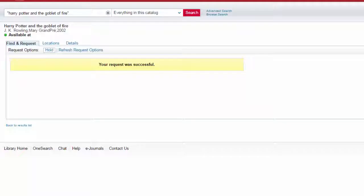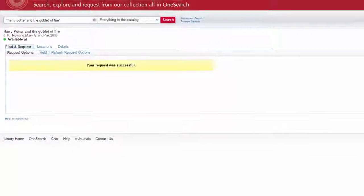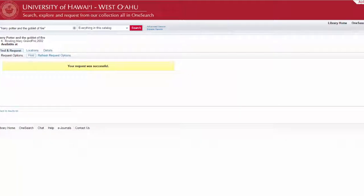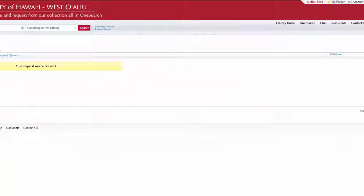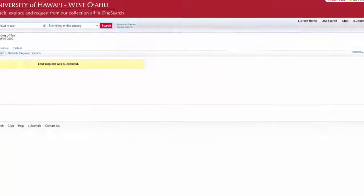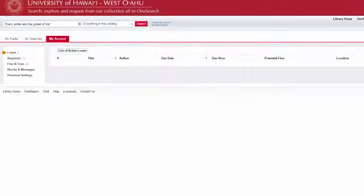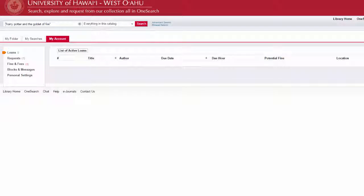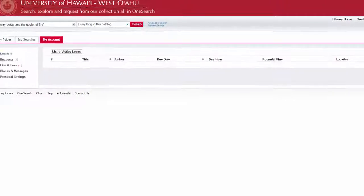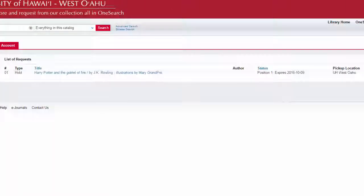If you want to check on the status of your hold, you can also check your account in OneSearch. Click on My Account in the upper right-hand corner. Click on Request to see anything you've placed on hold and the status.